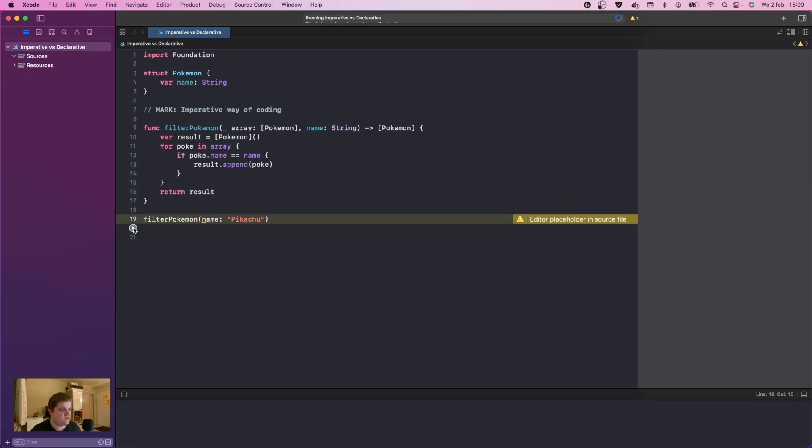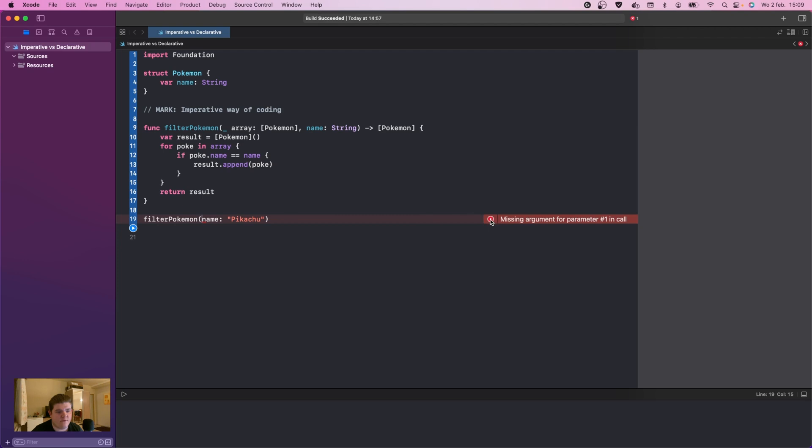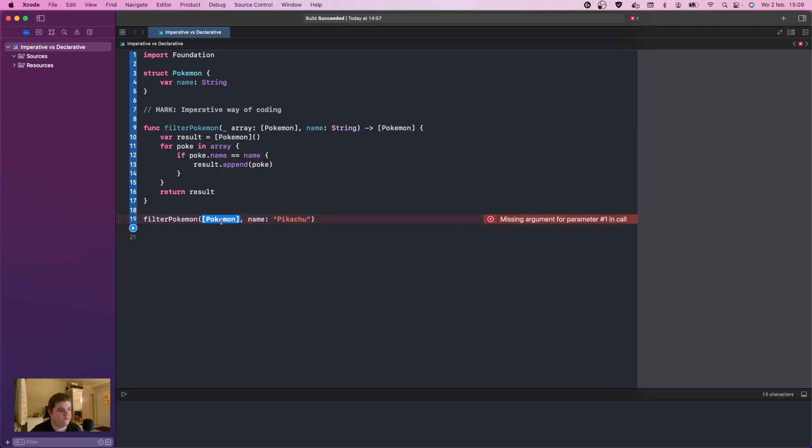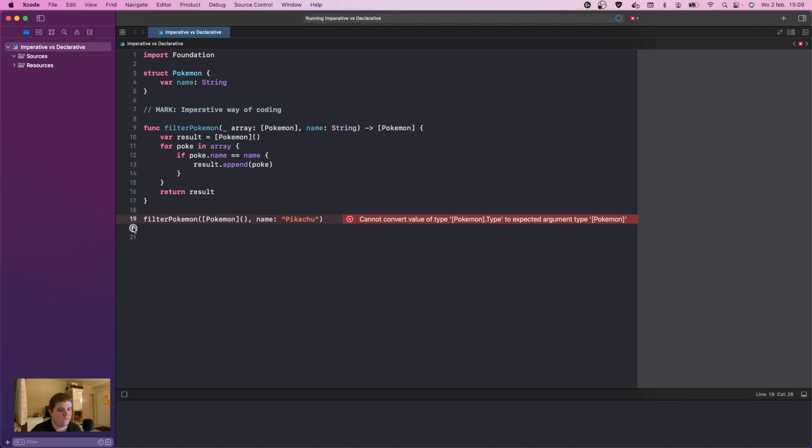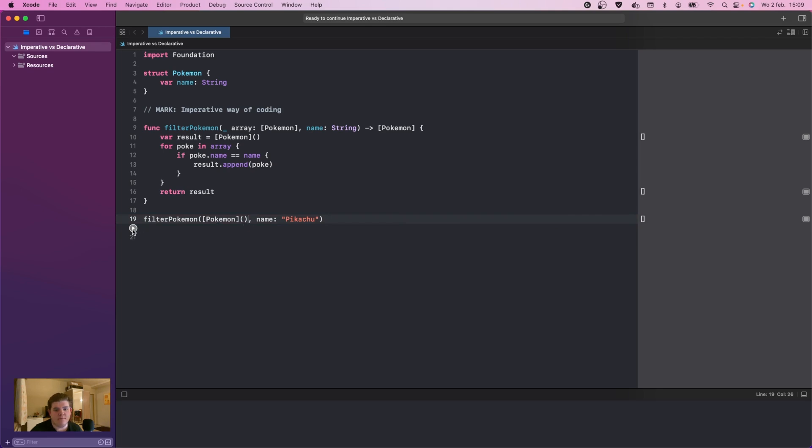Then we don't need the array. Normally we can actually run this like this. Let's run it, let's see what happens. Missing an argument. Which argument are you missing? Pokemon. Okay, now it works.